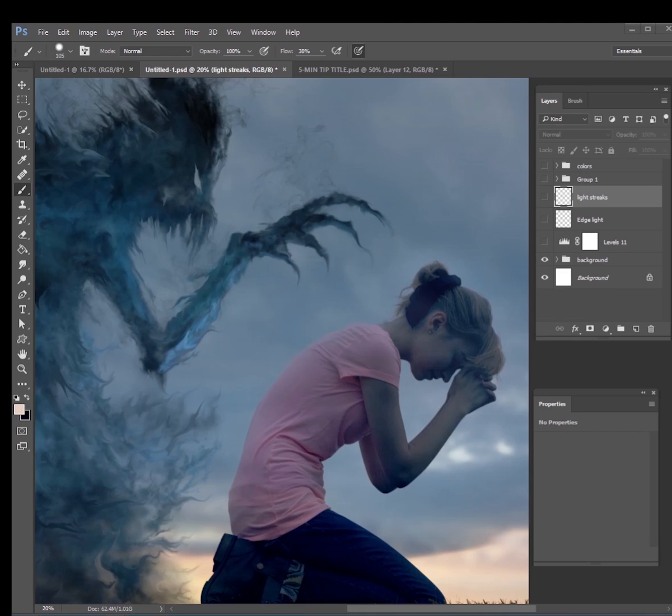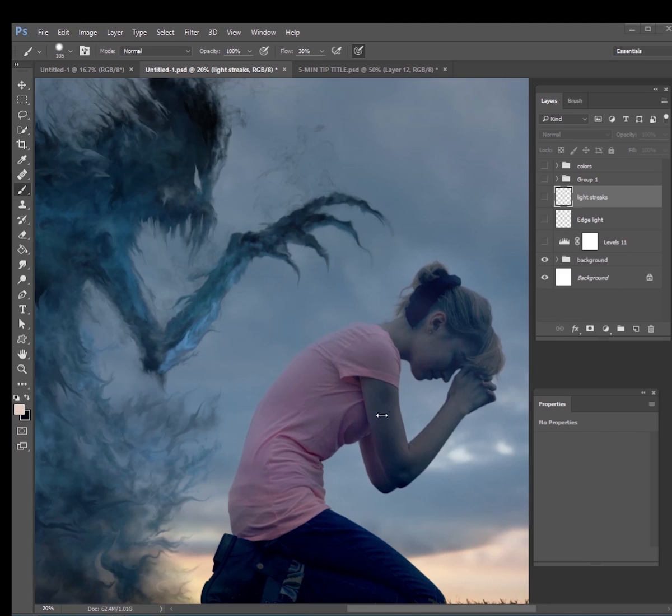So I've got this picture right here. This is a picture I took of a model who is out in a field praying, and then I've got this monster that I drew with just a bunch of different brushes here. This is the starting point, this is before I start doing any type of color grade or glowing effects. This is what I have.